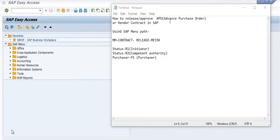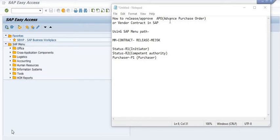Using the SAP menu path, we have three stages of release. The first is the Purchaser, the second is the Initiator, and the third is the Competent Authority. The Competent Authority is a higher authority to approve the purchase order. The Purchaser is usually a finance person who gives financial approval. You can decide at your level who has authority to approve this APO at the P1 level — that is the Purchaser level.